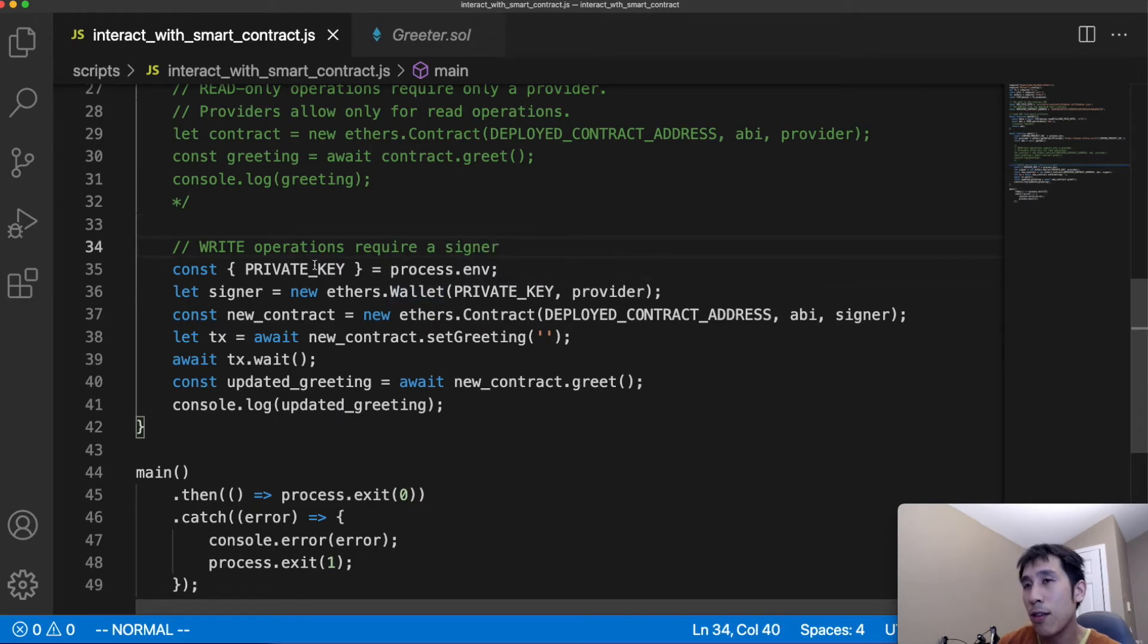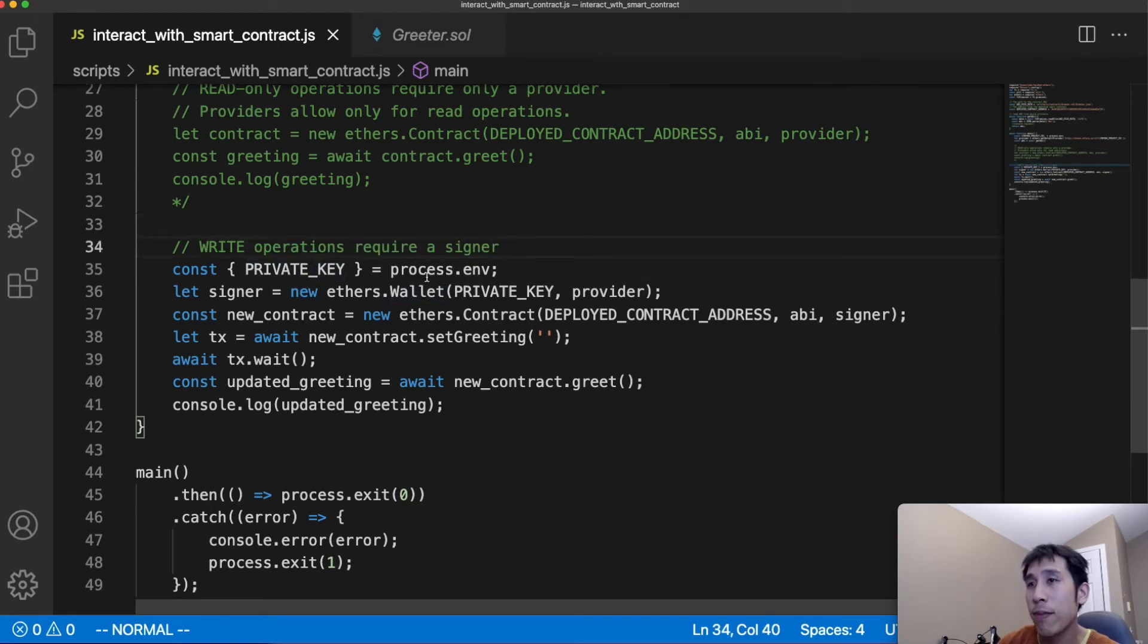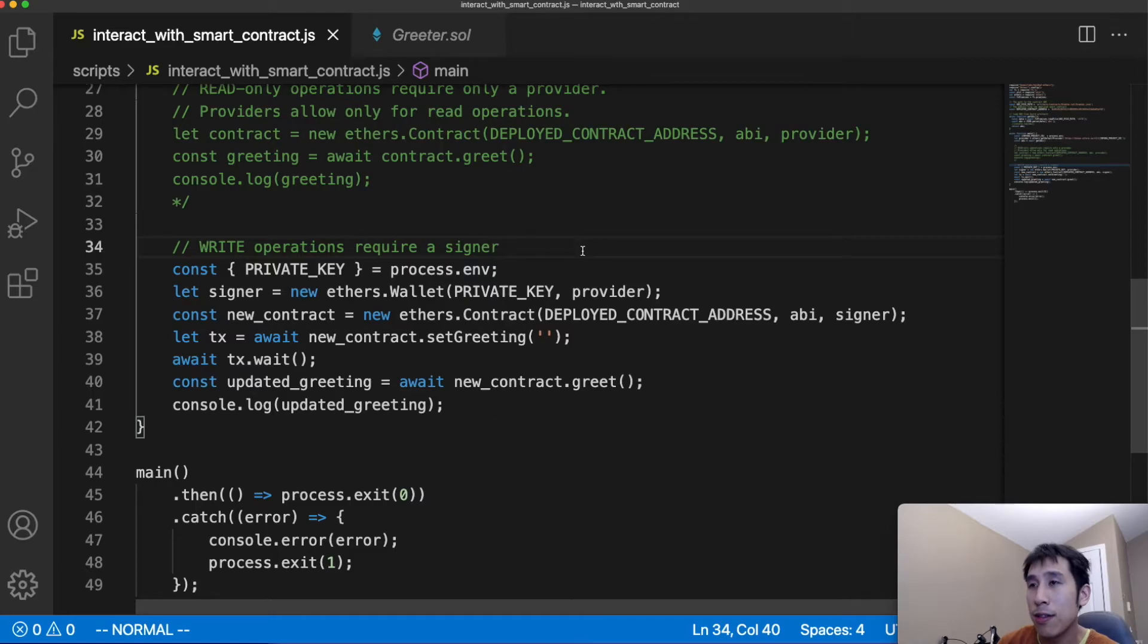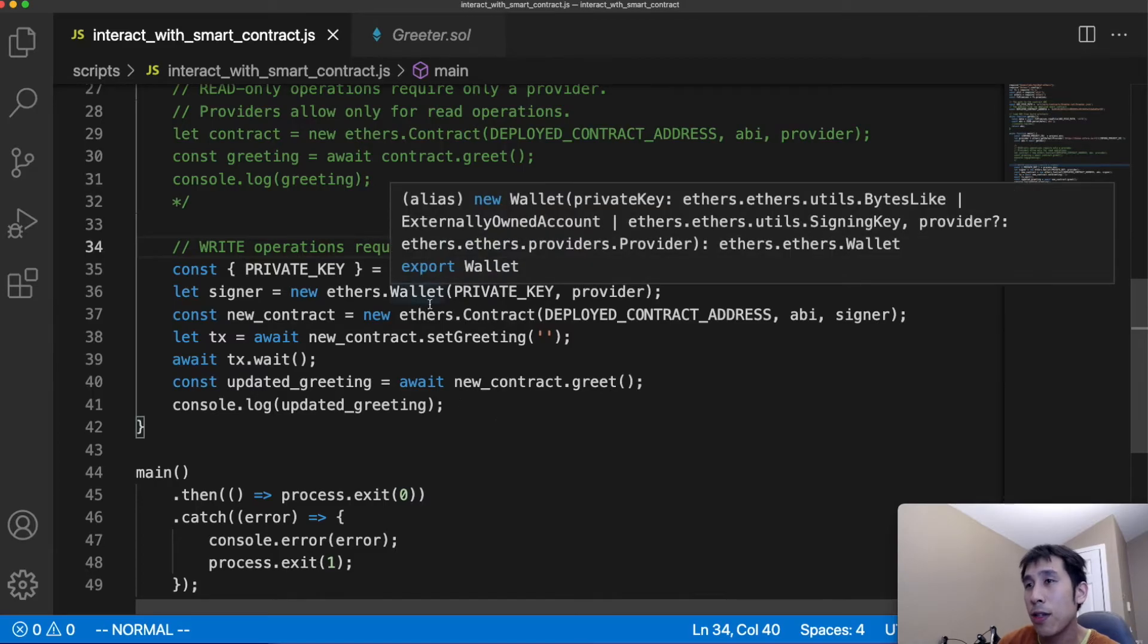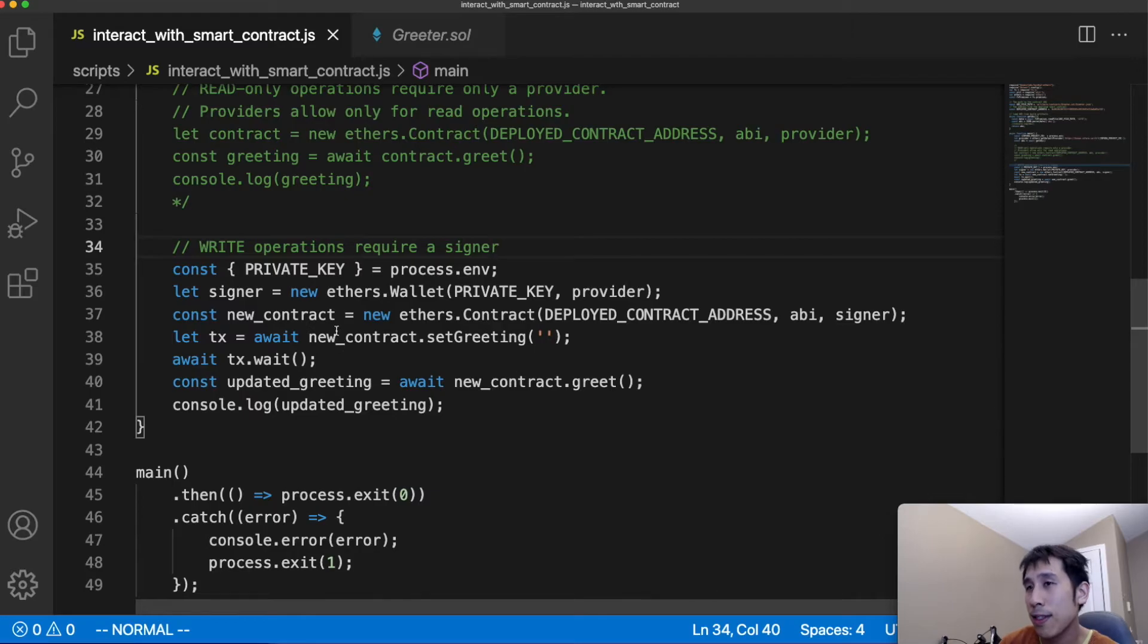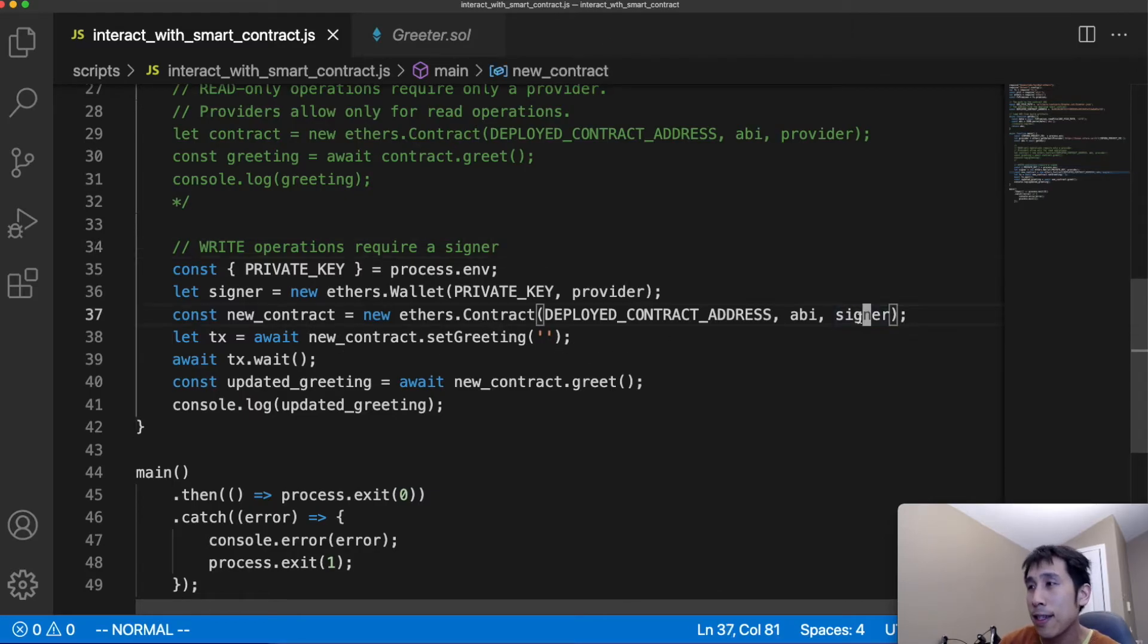So I'm going to load the private key for my metamask account from my .env file, and then I'm going to use that private key to create an ethers wallet object. I'm going to create a new variable representing the contract, except this time I have to pass in the signer instead of the provider.